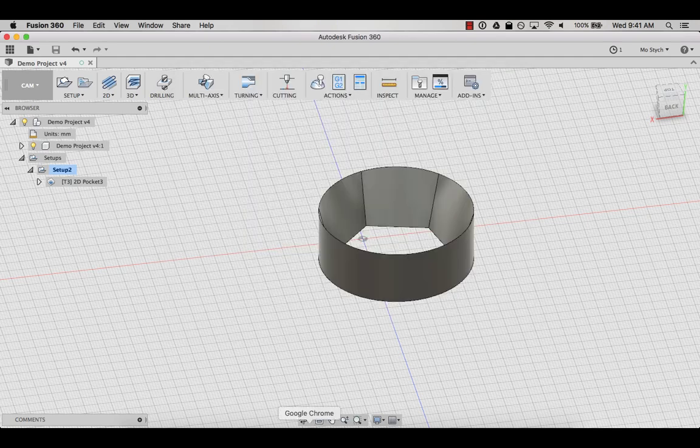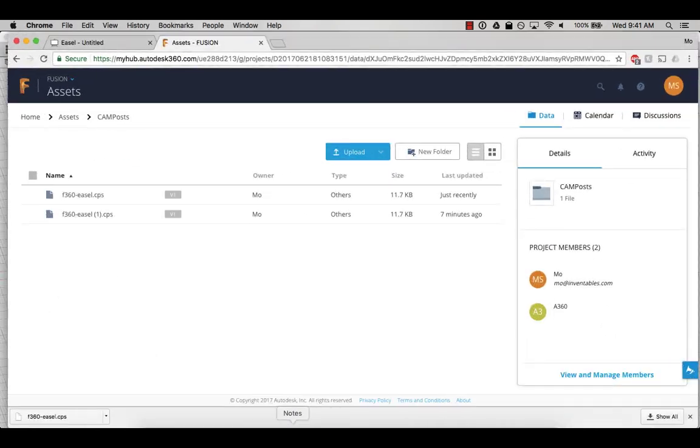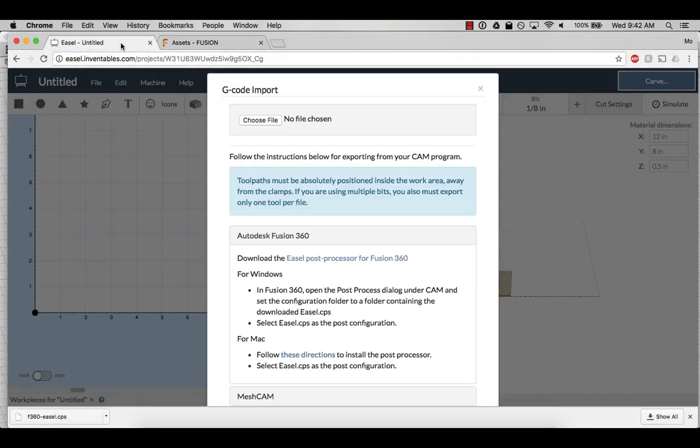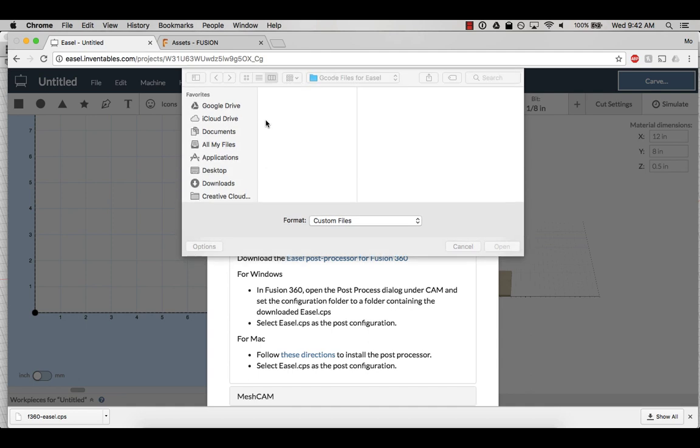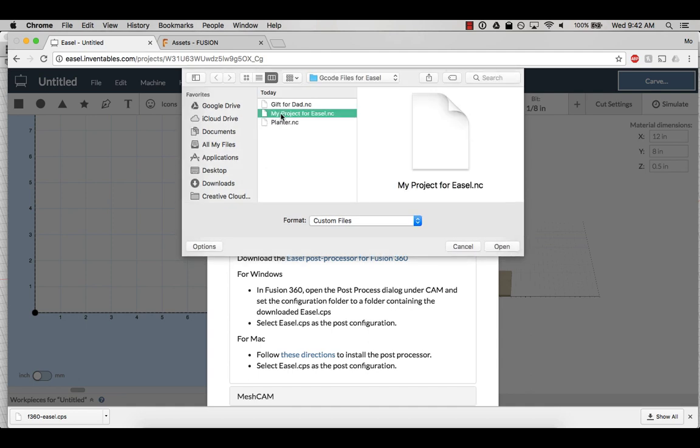Let's head back to easel. Open up the G-code menu again from the import tab at the top and choose the file from your computer that you want to upload. Once it uploads, you'll get a preview of what your machine toolpaths look like.